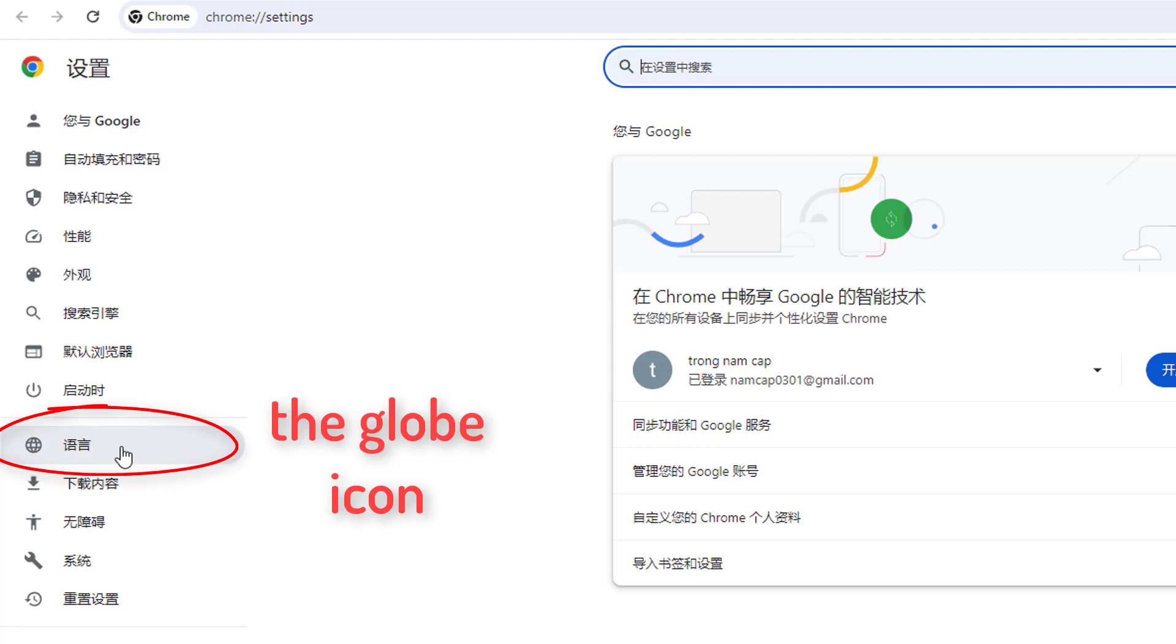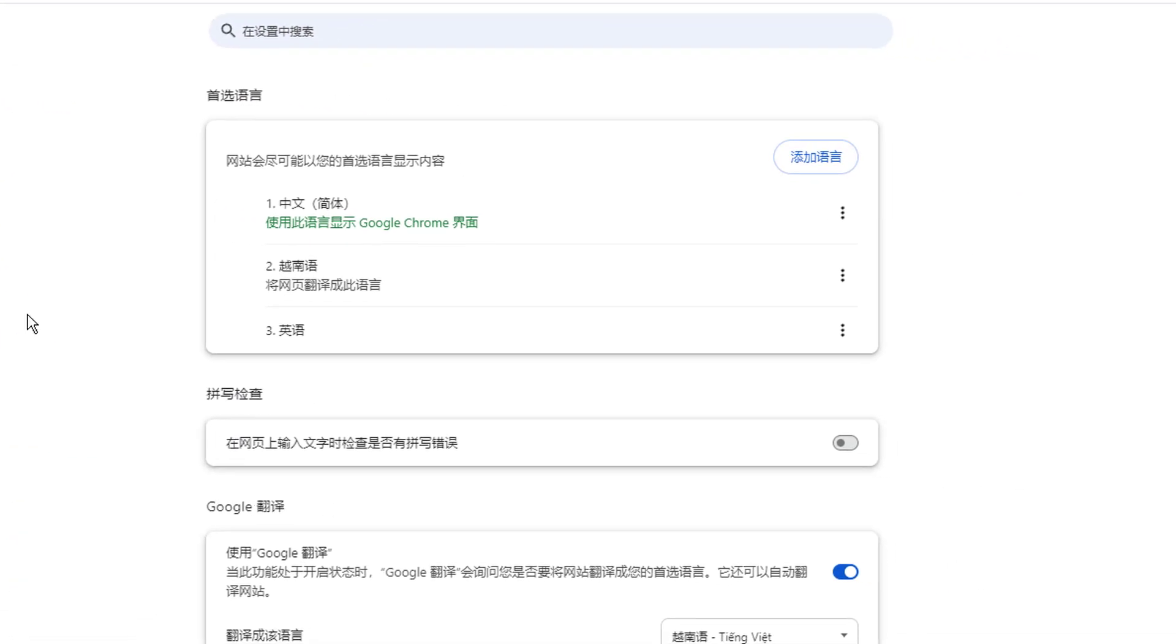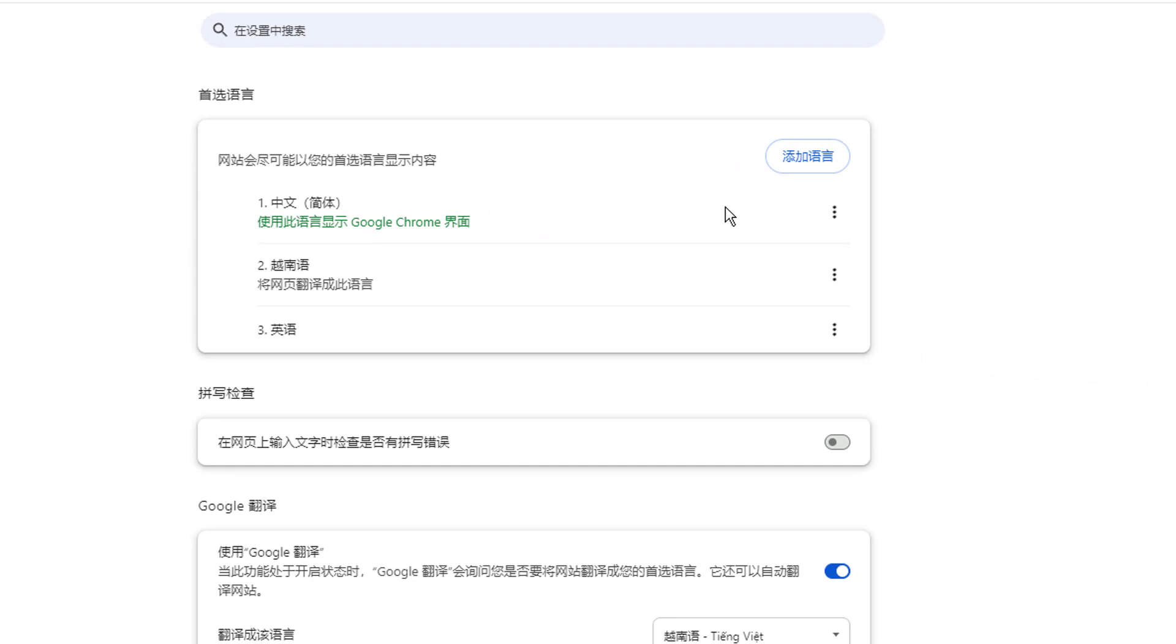You just need to look for an icon which I'll show you, which is languages where you have this globe icon. And the moment you click on that, the first option will be your language option.